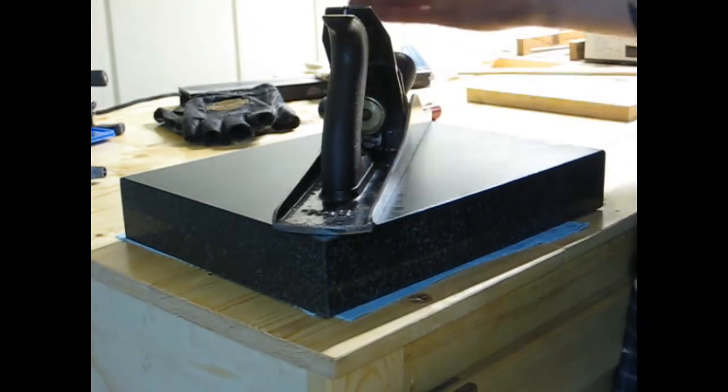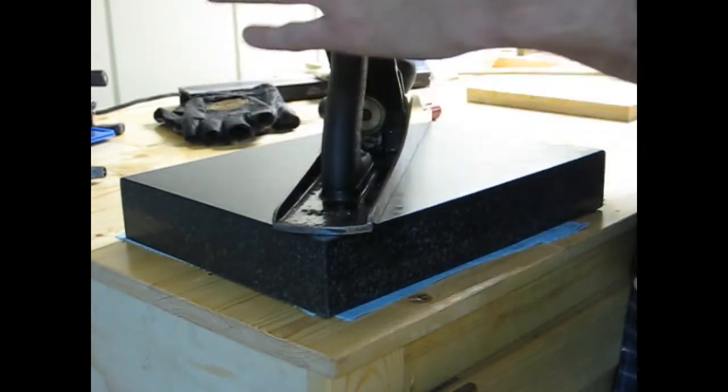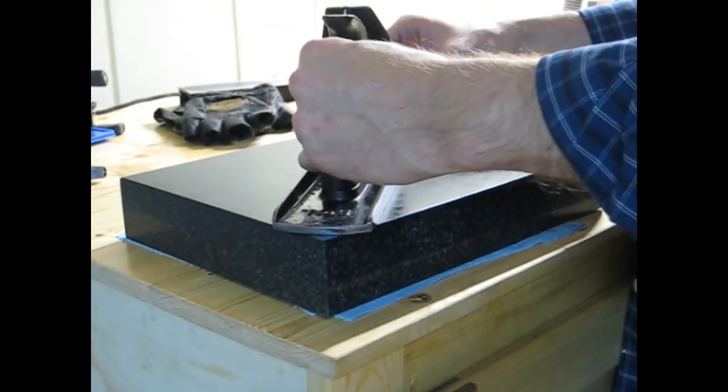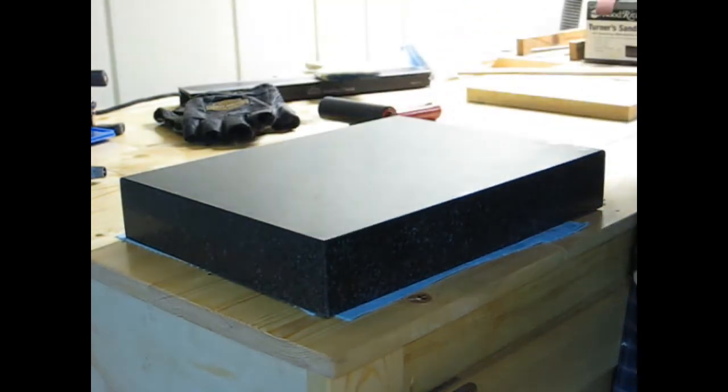And then you carefully pick it straight up. You don't want to slide it forward or backward or side to side as you're picking it up. Be very careful to just lift straight up as best you can.